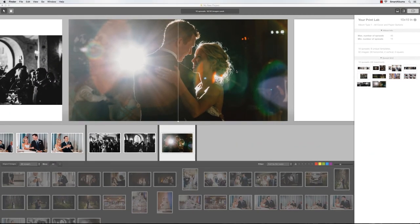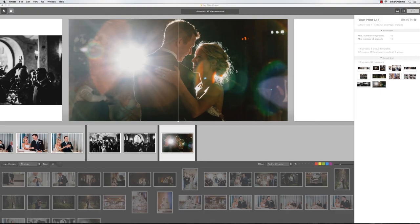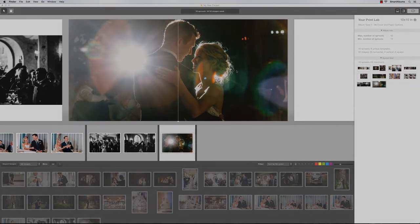Note that each album company has a different ordering system, and you'll need to contact them for the ordering directions. To see more in-depth tutorials, visit the Video Tutorials page on our website.